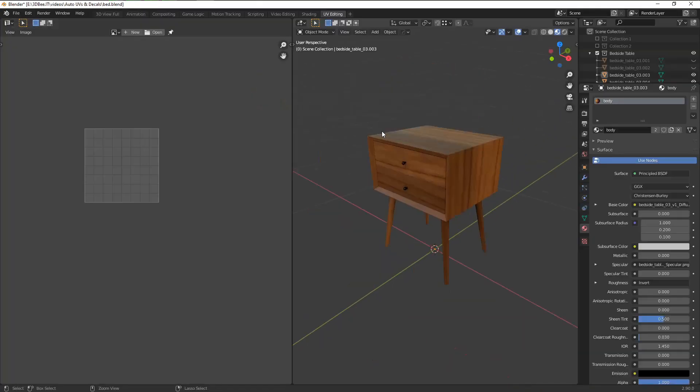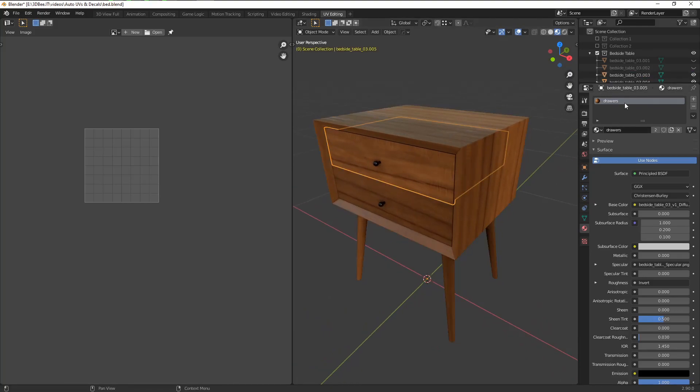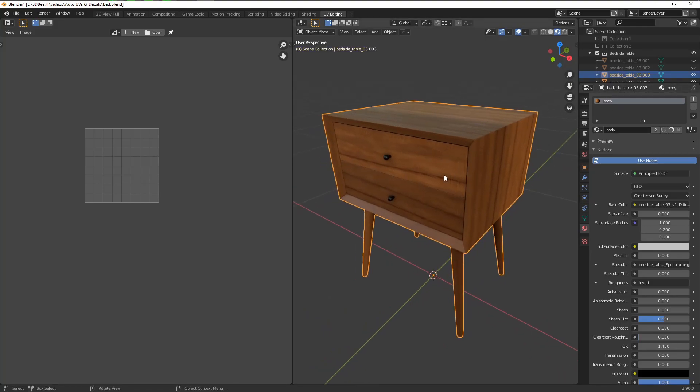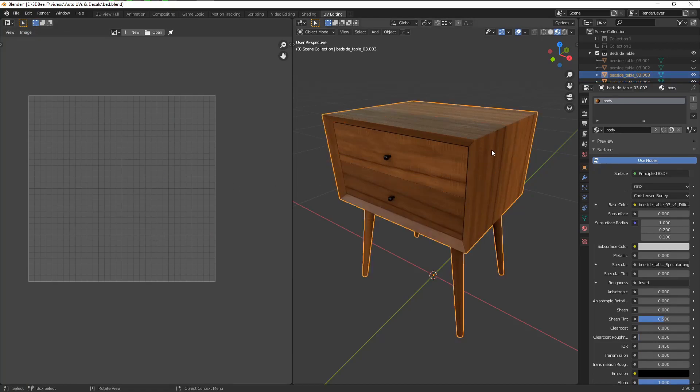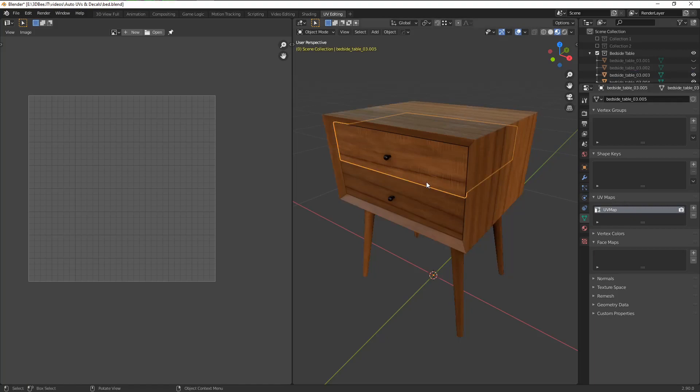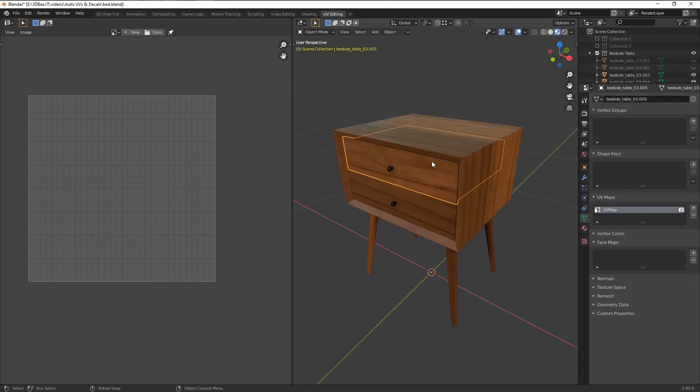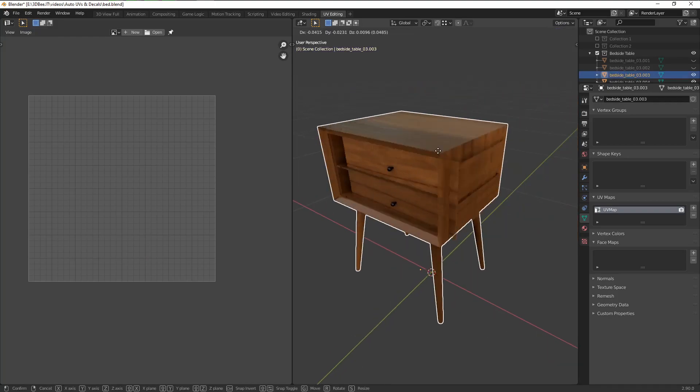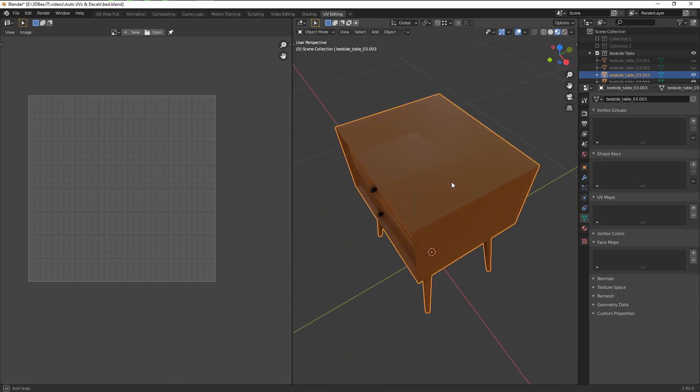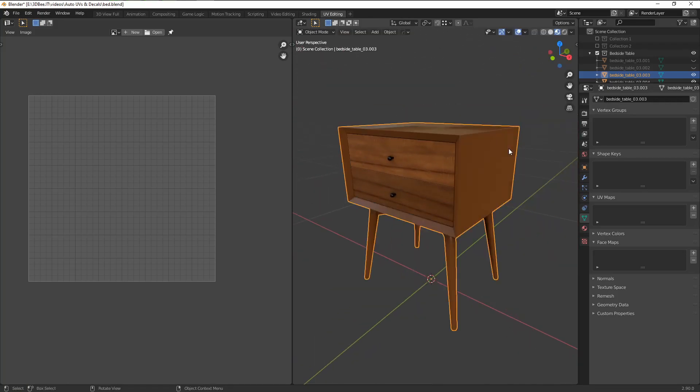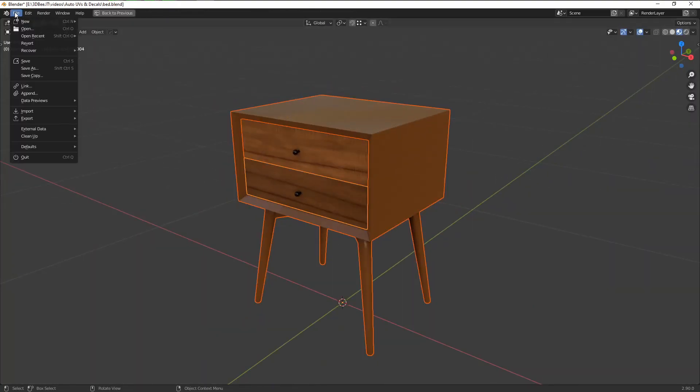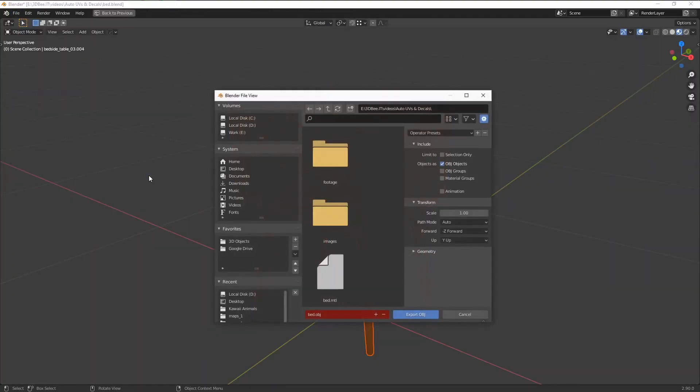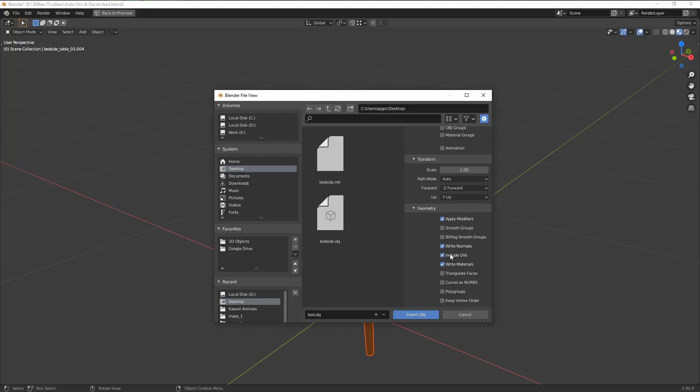If we go back to Blender, here we have our original asset with the UVs already done. If you go down here under Object Data Properties, under UV Maps, we can see our active UV map on our mesh. What we can do here is make sure that the body is selected and delete the UV map by clicking on this minus icon. For the drawers, let's keep the original UVs intact. Now we can export this mesh again, but this time we can turn on Include UVs.